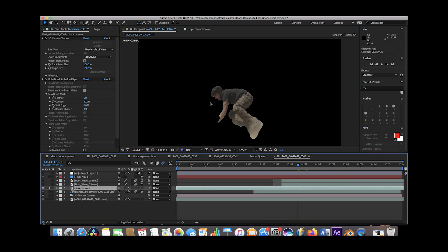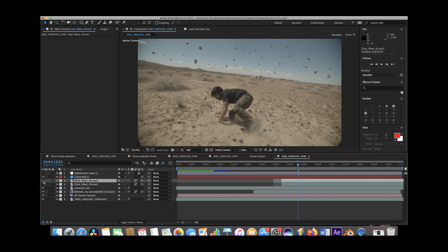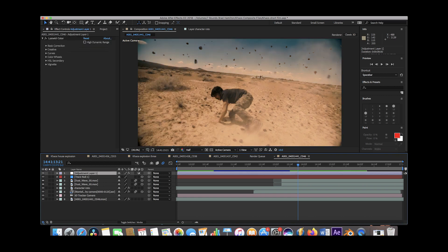The next layer we added was our character rotor layer, which is a layer that separates our character from the background. When we do this, our character is integrated more into our environment because we can layer him above our rock layer. When we deselect it, all these rocks go on top of him, and when we select it again, all of the rocks that should be below him go below him. Then we added two dust wave stock footage elements to blend our rock explosion into our environment, and finally we added an adjustment layer with color correction to get the final result.